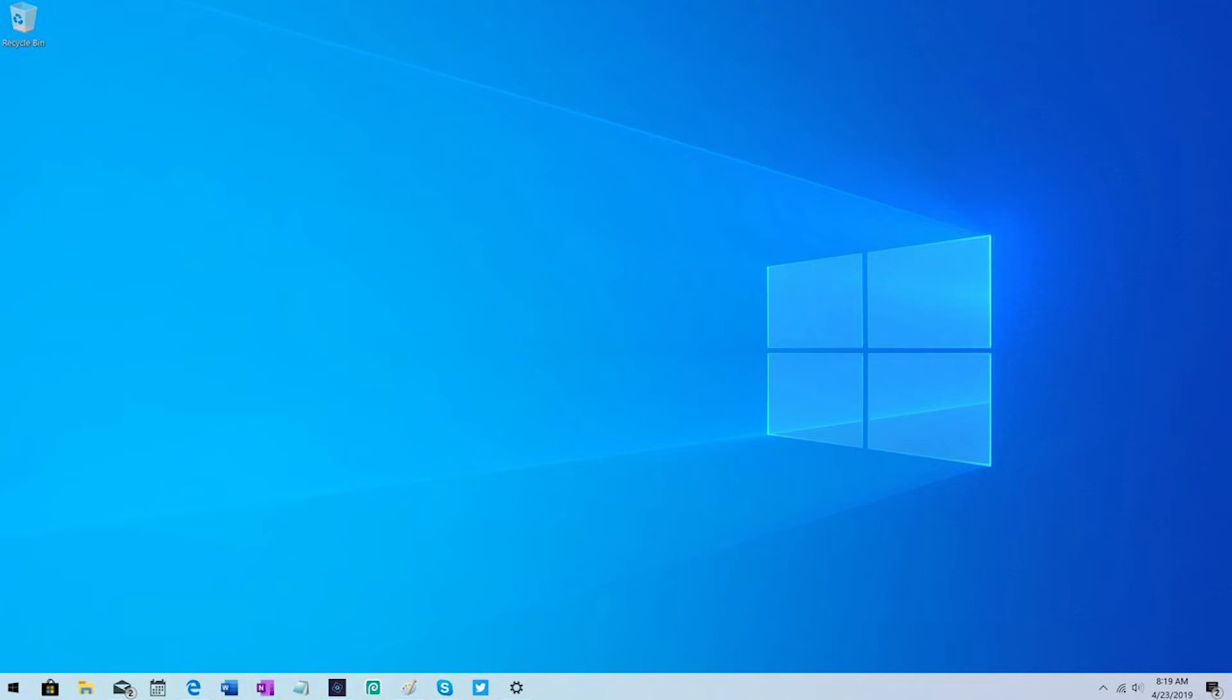Hello, my name is Max and you are on ProxySeller channel. In this video I will show you how to set up a proxy in Windows 8.1. Let's get started.